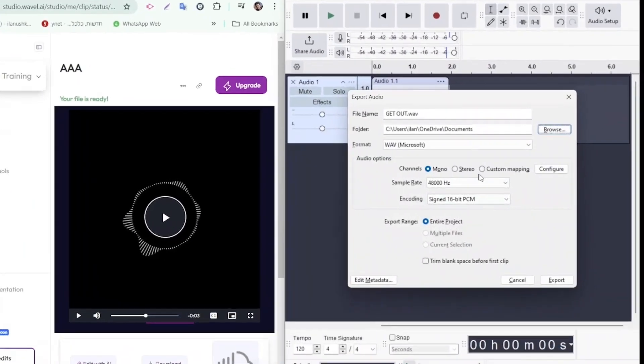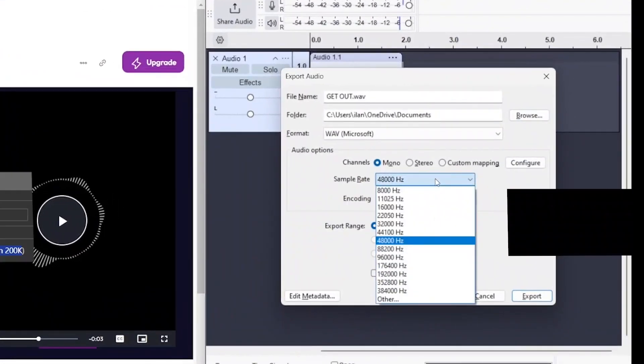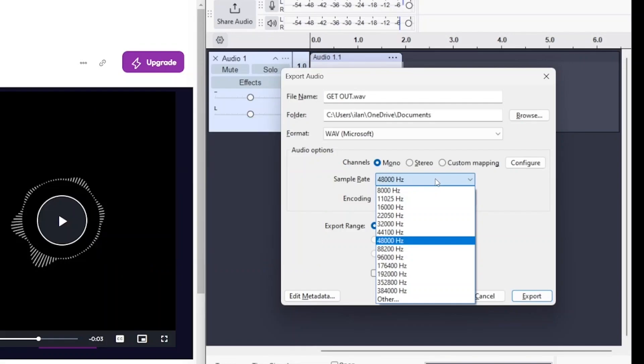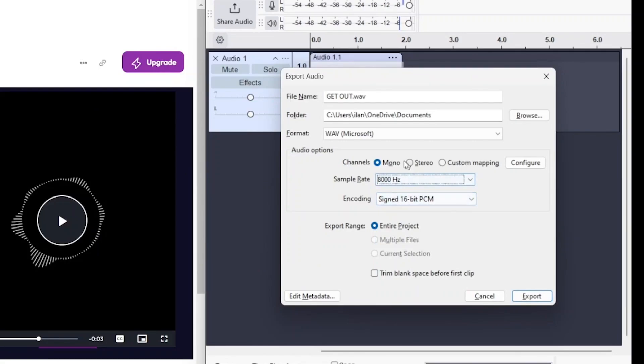It's crucial to ensure that the audio file meets the strict requirements for ProVision ISR cameras and NVRs. The file must be in WAV format, no more than 8000 Hz, mono, 16-bit and less than 200 kilobytes in size. To meet these requirements, you'll need to select the correct parameters during the export.